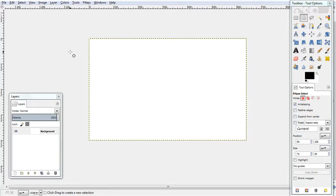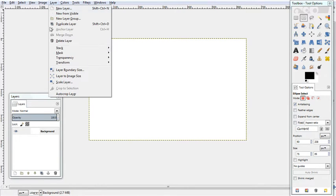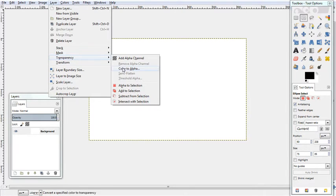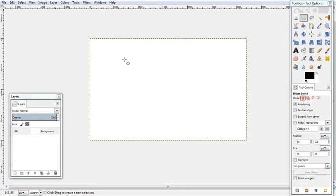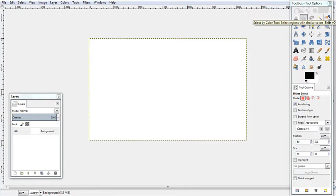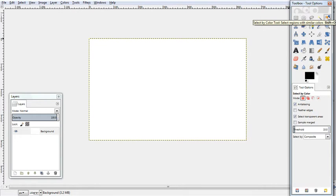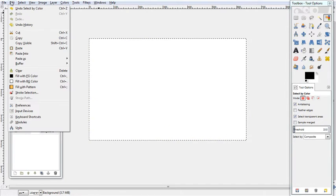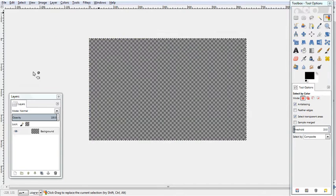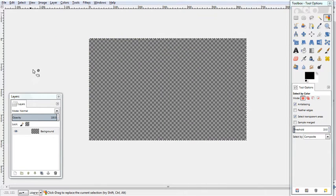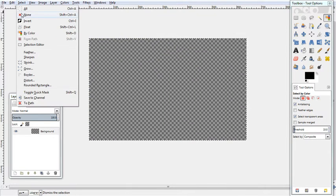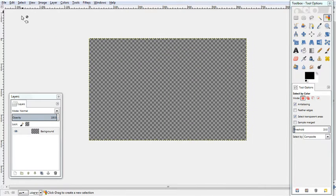The first thing we need to do is make this transparent instead of white. So we go to Layer, Transparency, Add Alpha Channel. We then go to the Select by Color tool, click on the white and go Edit Clear. We can then go Select, None.